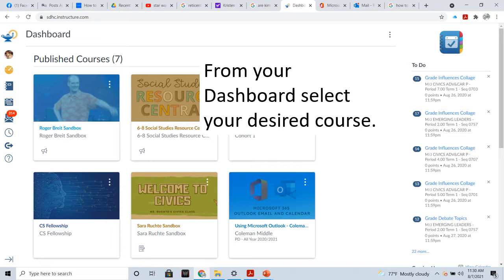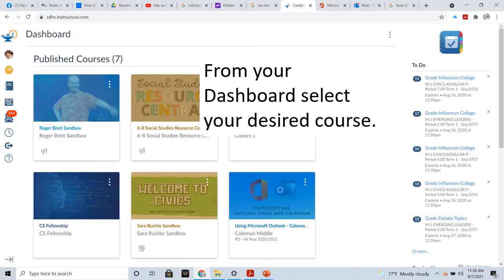Since this is only our second year with Canvas, and you only do this once, it's easy to forget how. This video is to serve as a reminder. You'll need to start by selecting your desired course from your dashboard. If you haven't published your courses and haven't disabled your features yet, you probably shouldn't have. Your unpublished courses will be at the bottom of the dashboard, so scroll down.